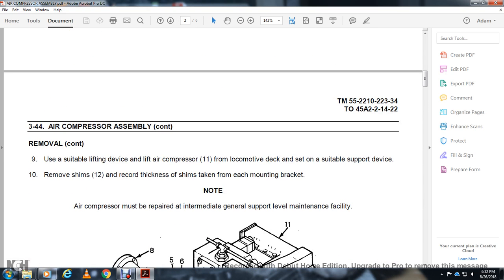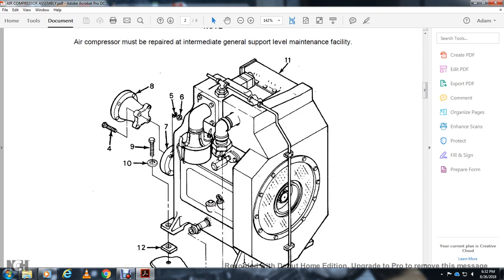Removal: use a suitable lifting device, lift the air compressor from the level of the locomotive deck and set on a suitable support device. Remove the shims 12, recording the thickness of shims in each mounting bracket. Note that the air compressor must be repaired at a medium intermediate general overhaul support facility.